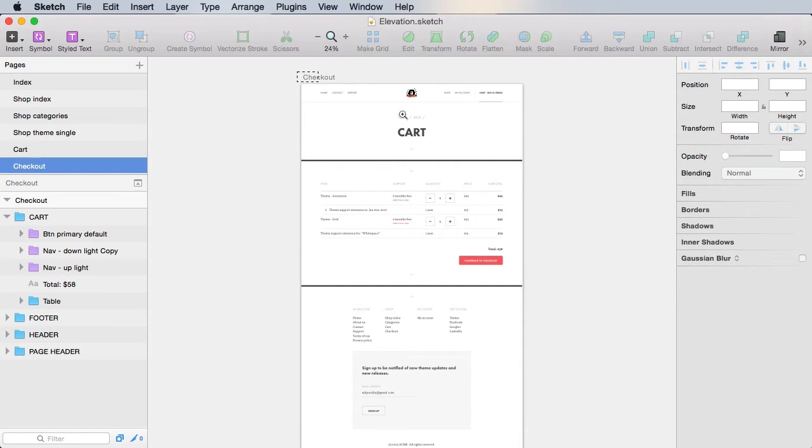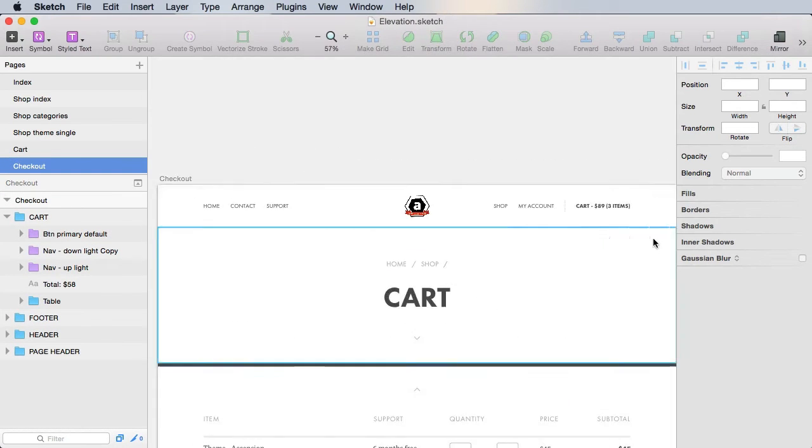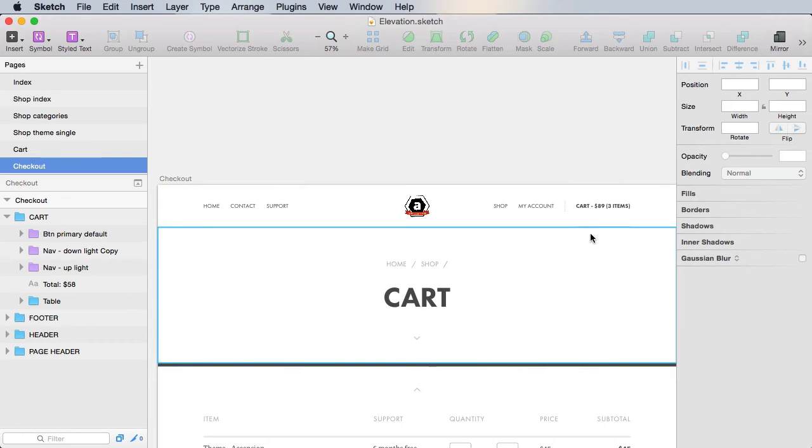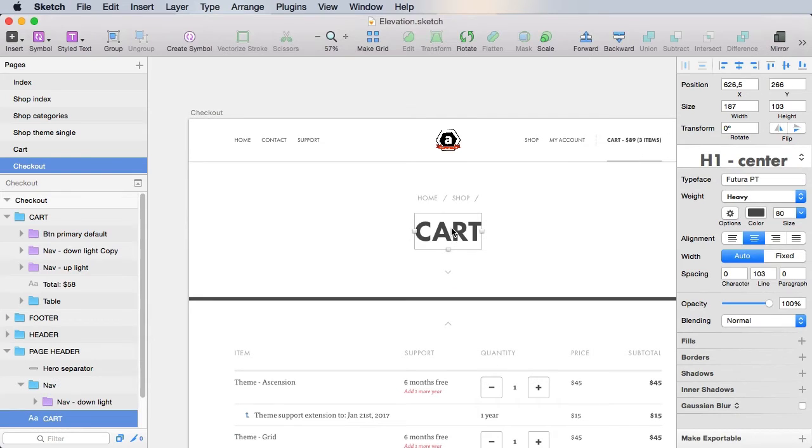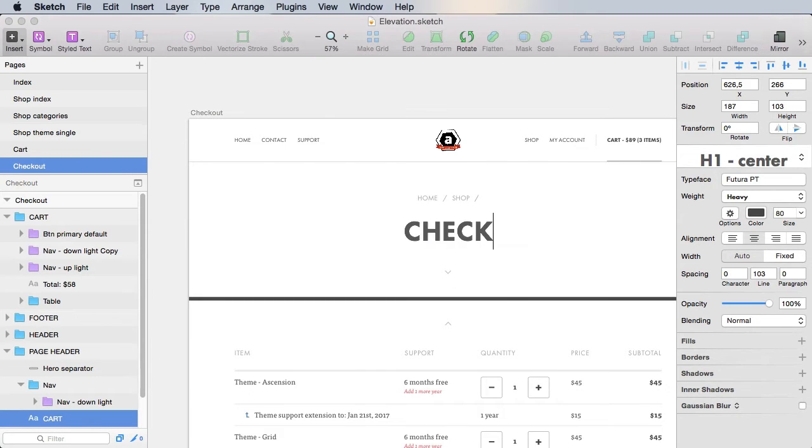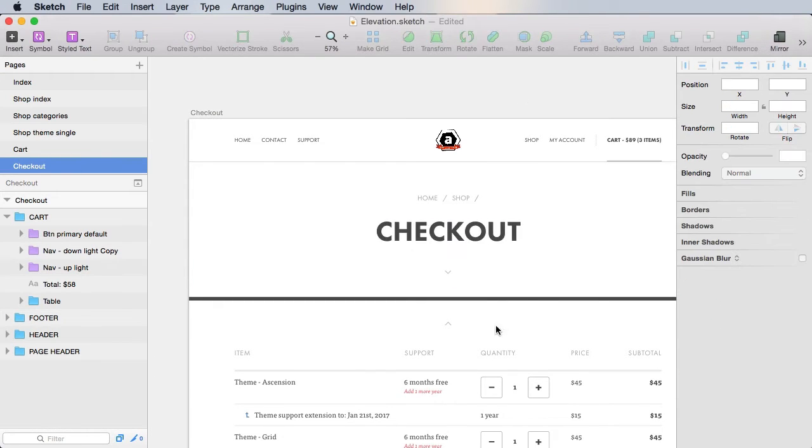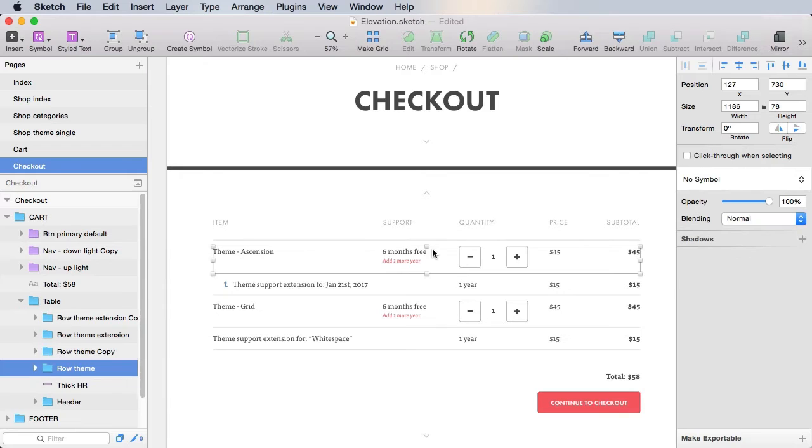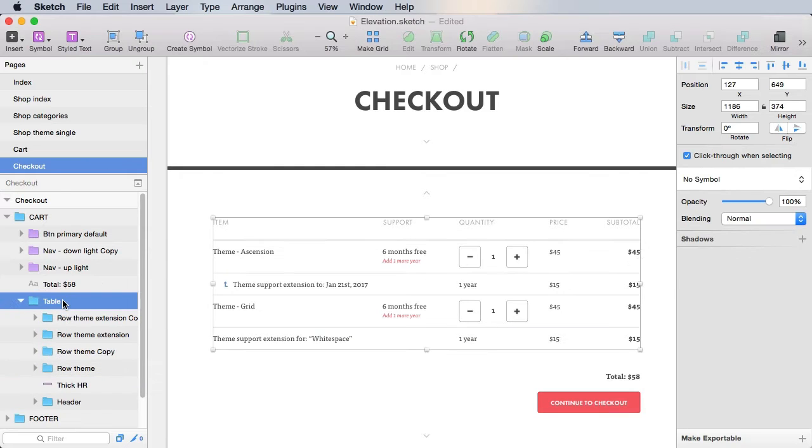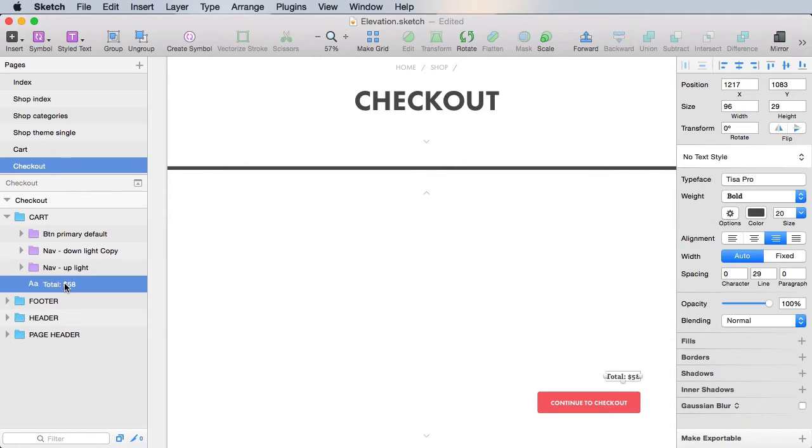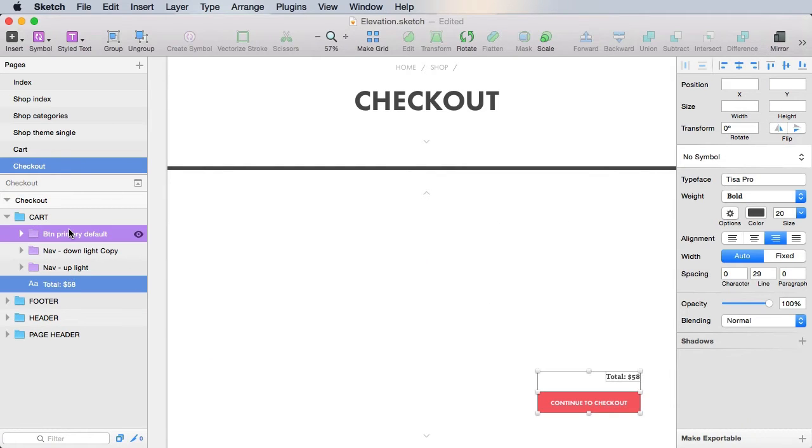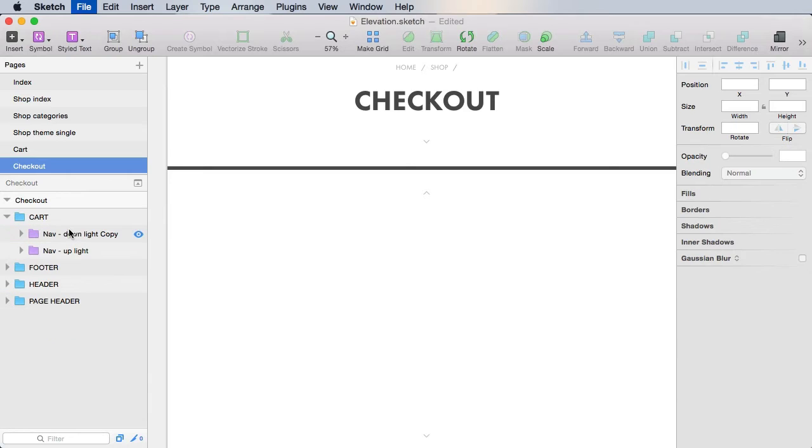All right, now on this top part, the indicator stays at the cart item. But in here, we're gonna change this to checkout. And we're going to delete this table and the total and the button primary.